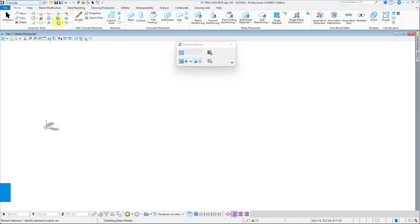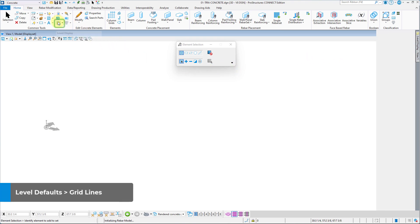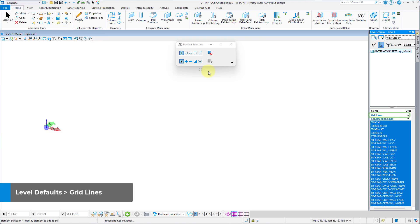We just need to open the level display, therein we will look for gridlines level, and click on it to activate it.